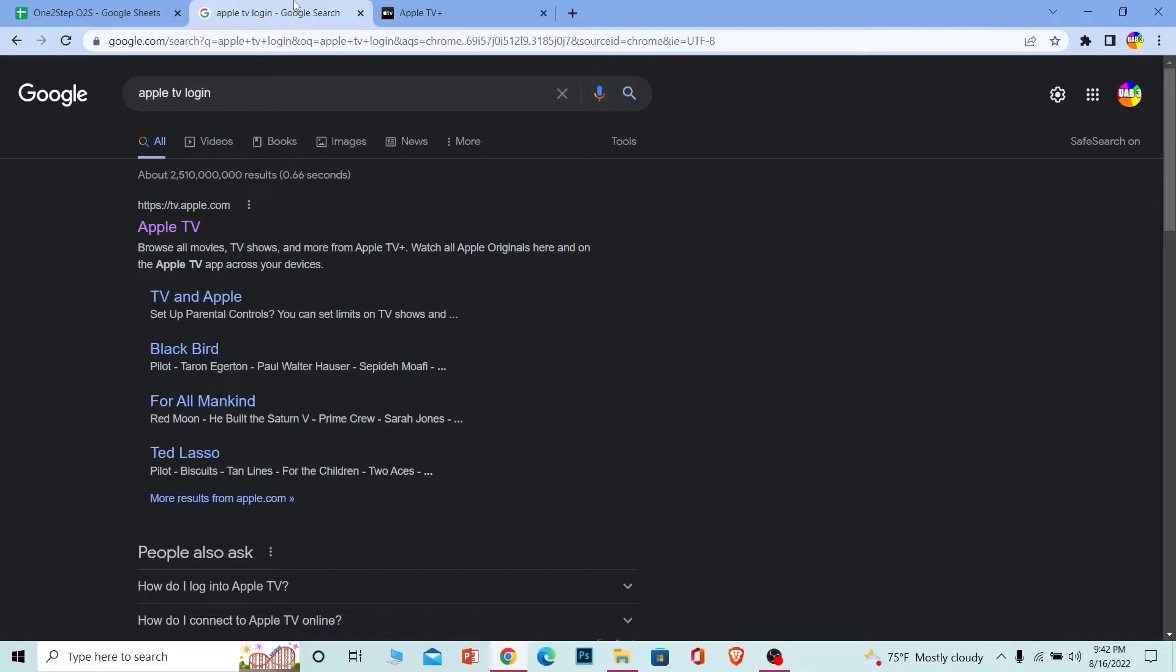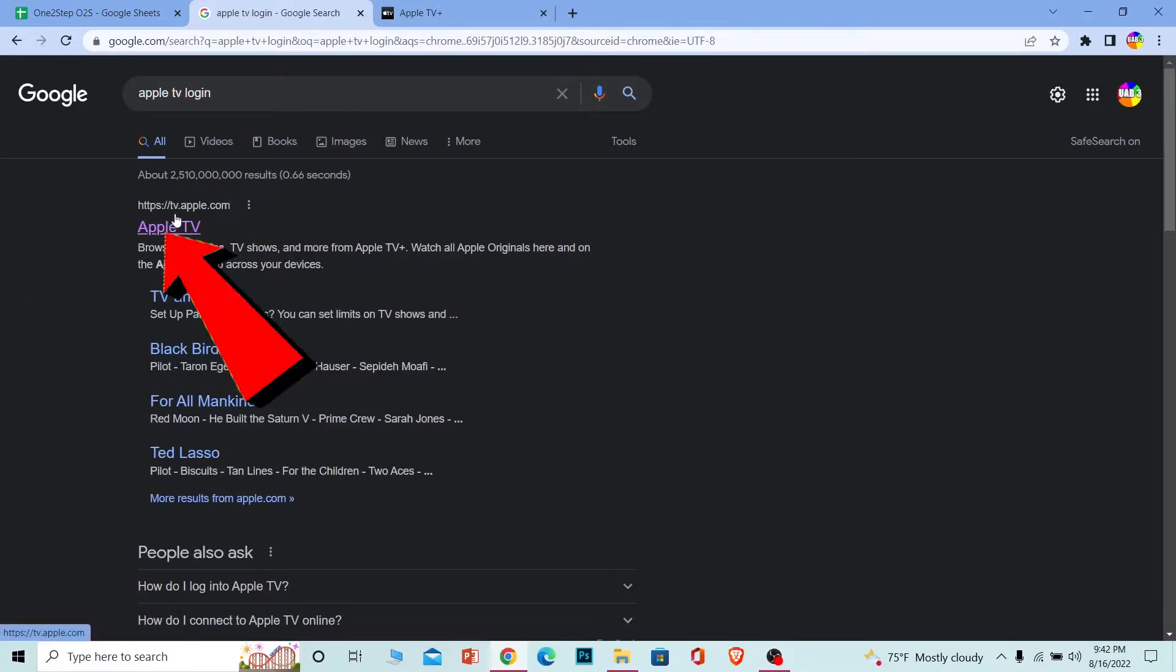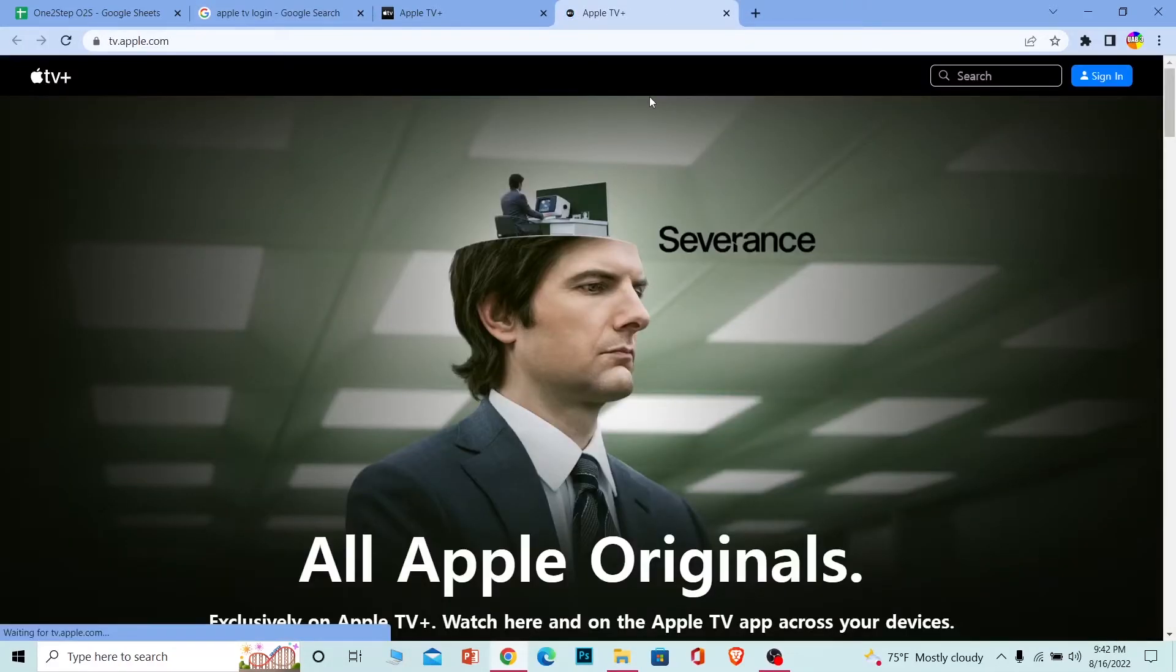The first step is you want to go to your browser and search for Apple TV login. Once you search for Apple TV login, you can see the first option is tv.apple.com. Click on it once you click on it. It's going to bring you to the official website of Apple TV.